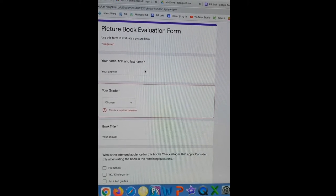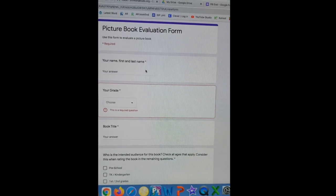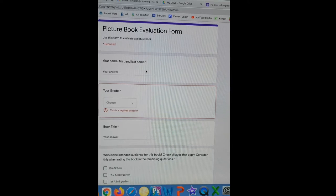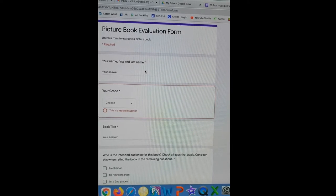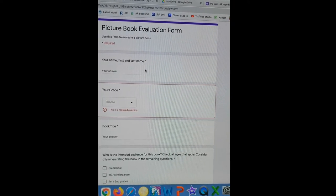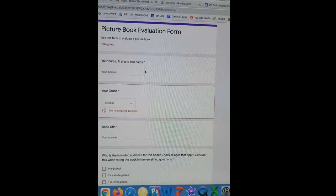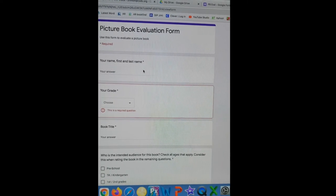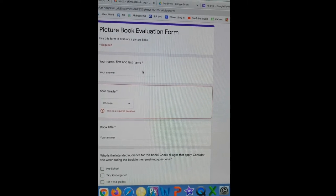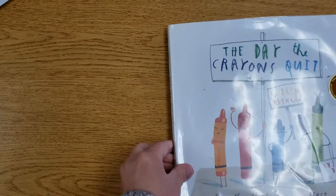Right now I'm pointing to my computer screen with my video camera to show you the form that you will be filling out. We are going to talk about the different elements that you will be evaluating.